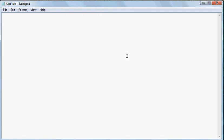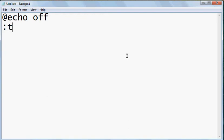Type in echo off, colon, and you hit enter, then colon top, enter.